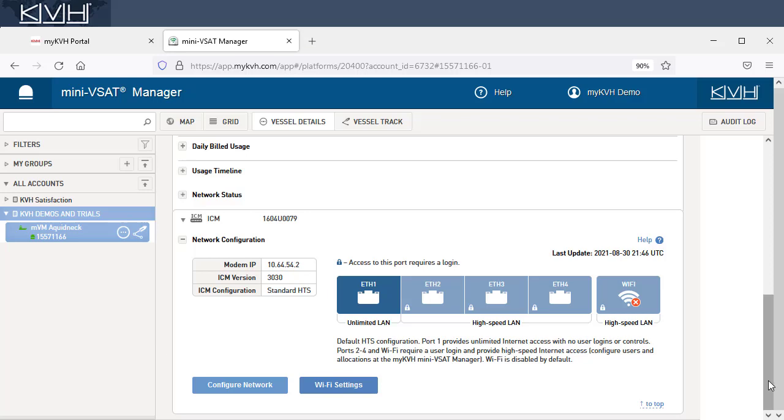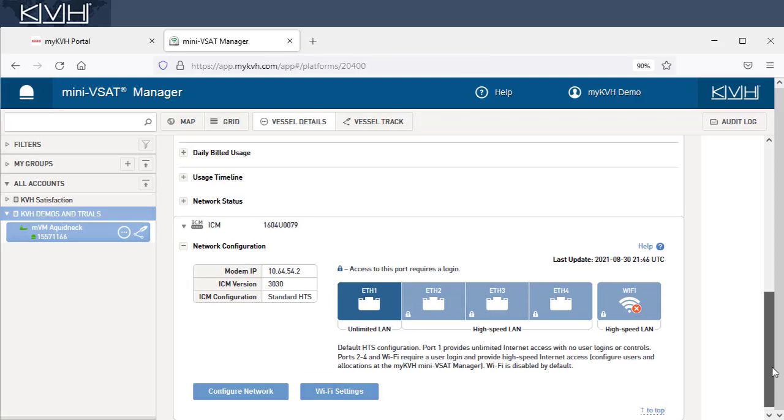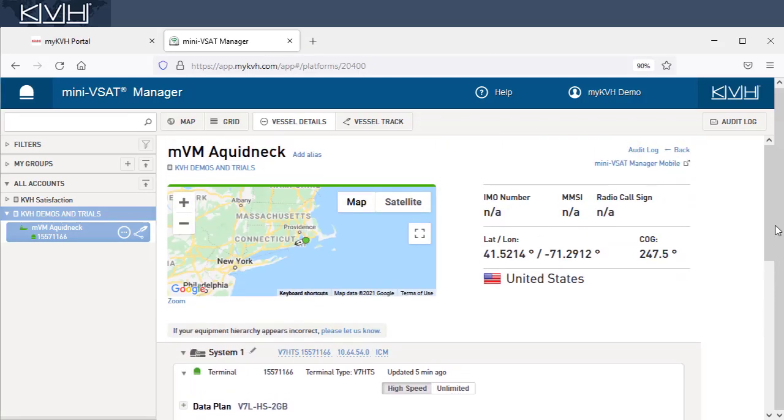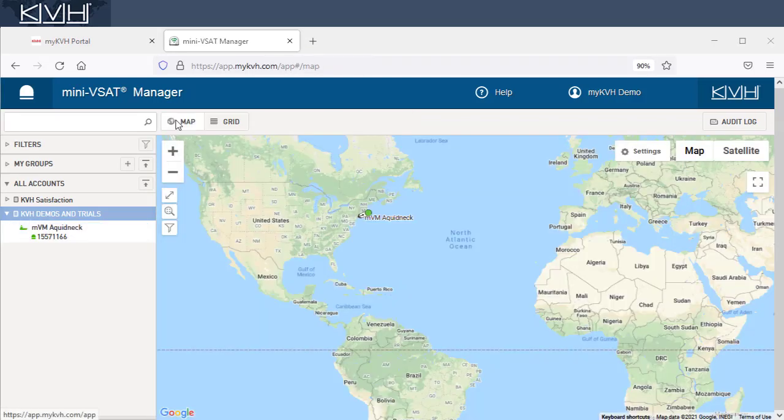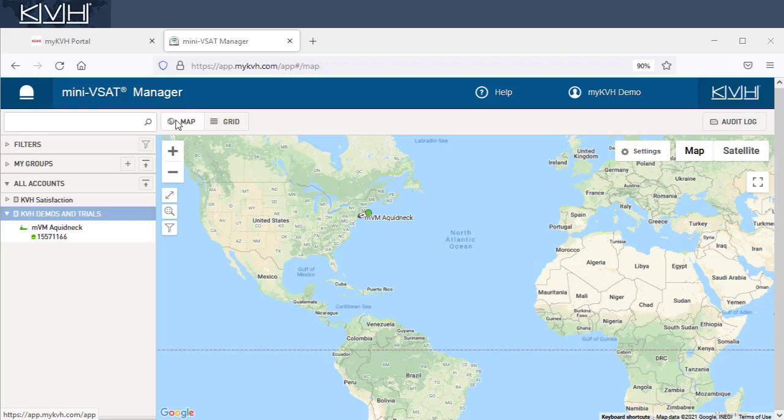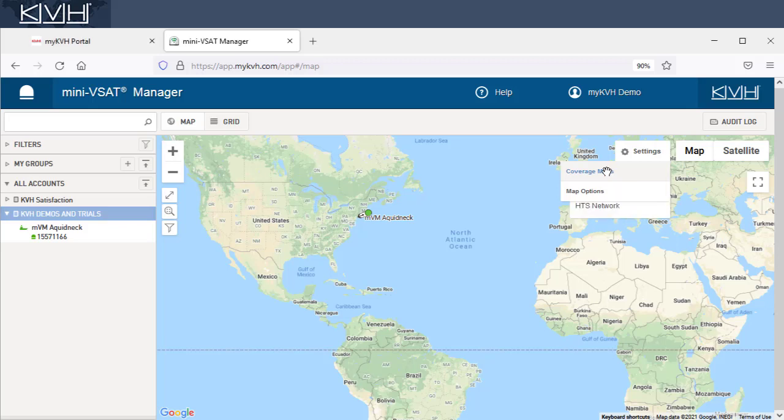Okay, now let's return to the map page. Here you can view coverage areas and customize your map settings. To view the combined coverage area of all beams in the network, select Coverage Maps from the Settings menu.